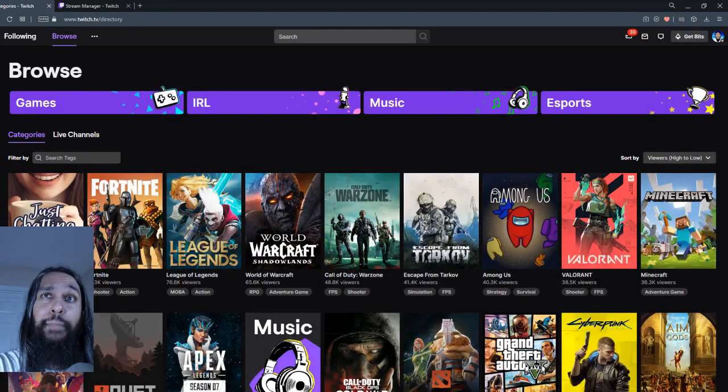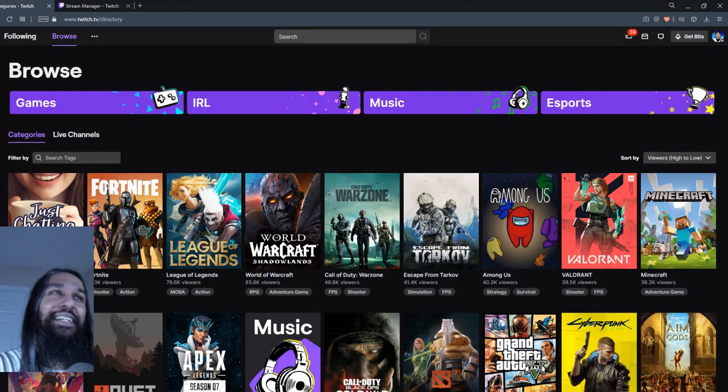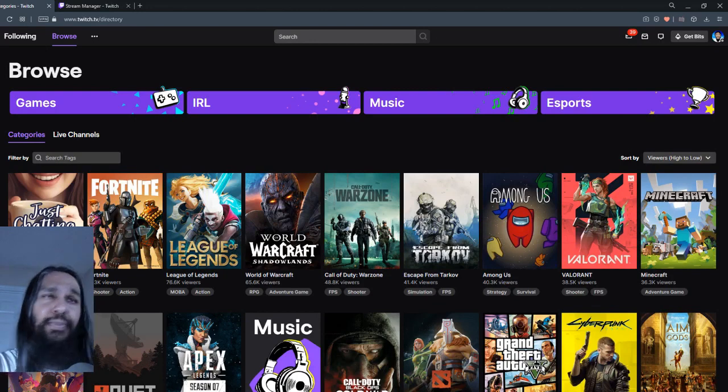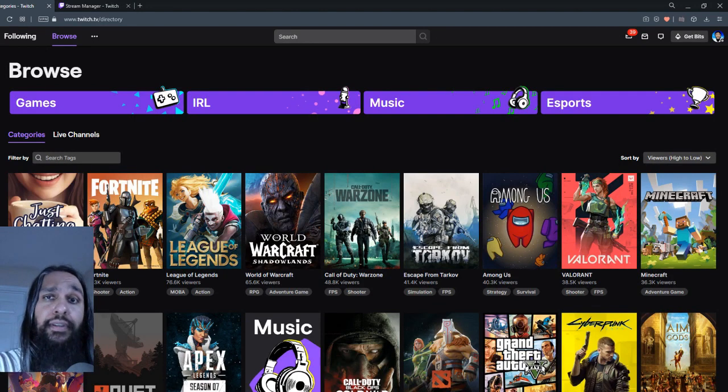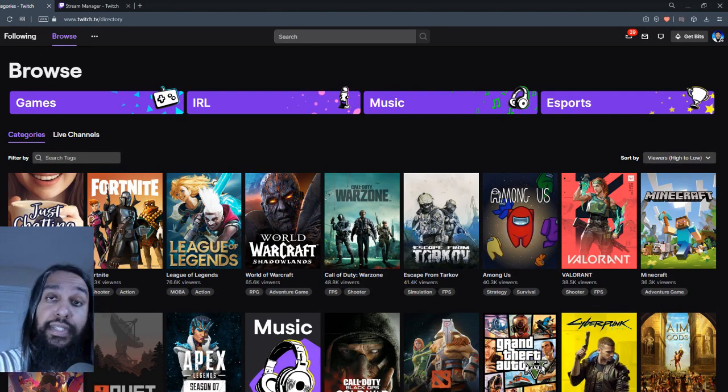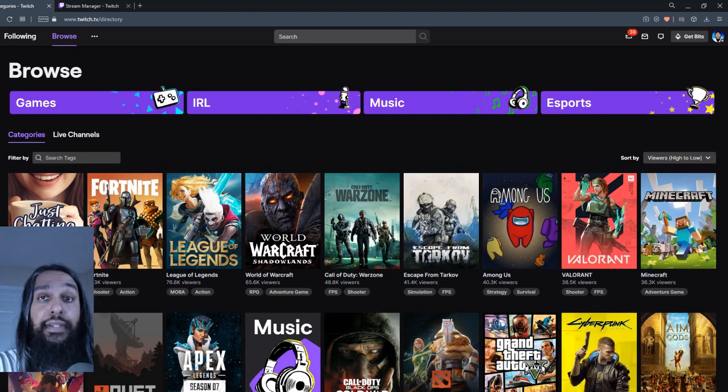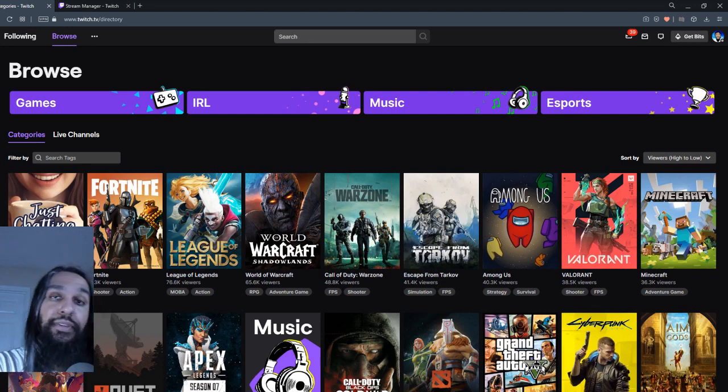So first things first, head on over to Twitch. So I actually have Twitch here in the background. Let me go ahead and make it appear there. So here I am. I'm logged in on my account. Of course, you're going to need to log in onto your account as well.